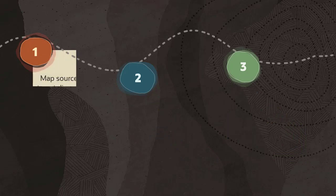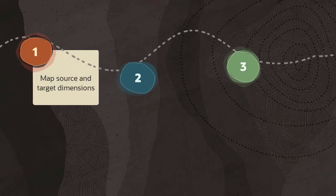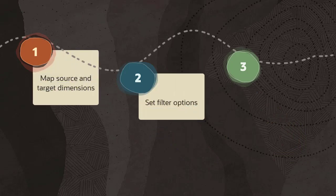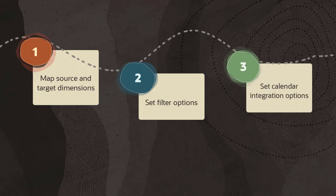First, map source and target dimensions. Second, set filter options. Third, set calendar integration options.